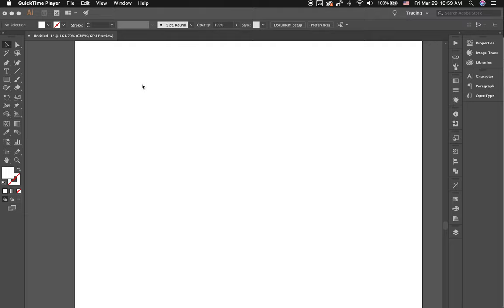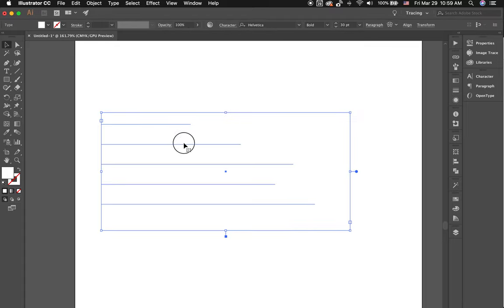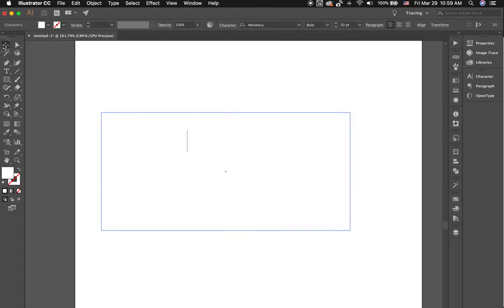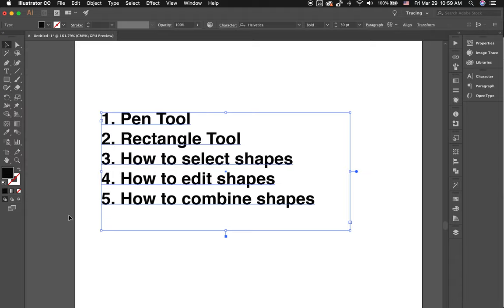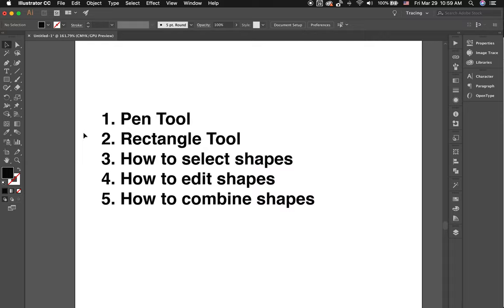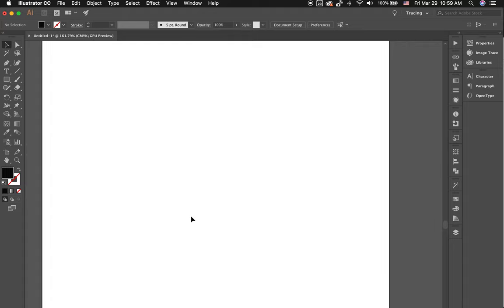Once you've created them, you have to export it onto a PC because the printer driver for the Trotec laser is not compatible with Mac. What we're going to focus on today are the following challenges of Illustrator: the pen tool, the rectangle tool, how to select a shape, how to edit a shape, and how to combine shapes. So we are going to move this to the side and start working.